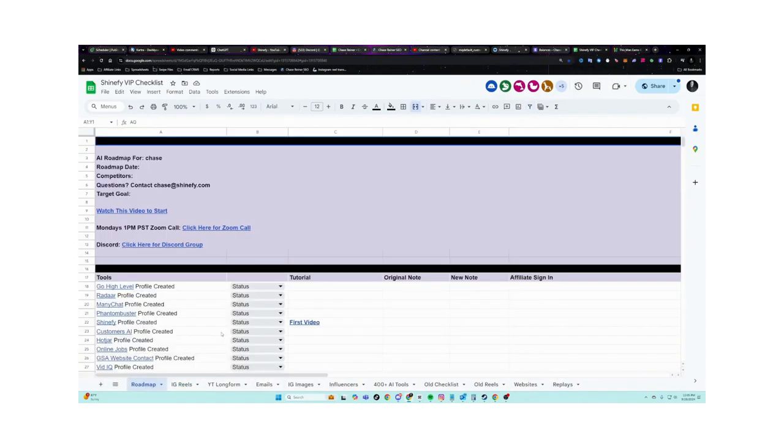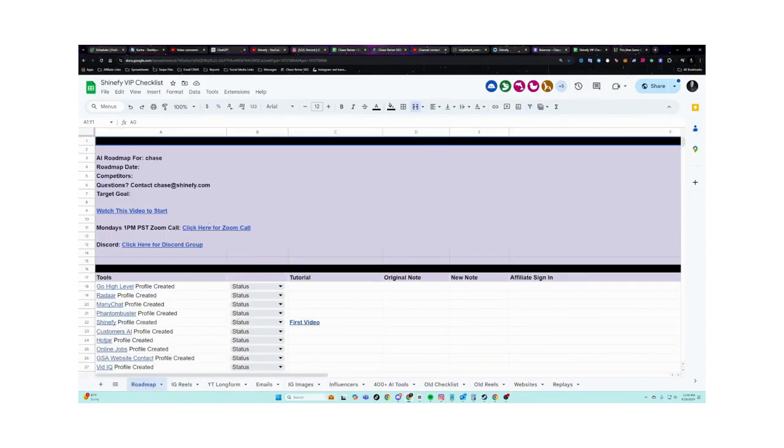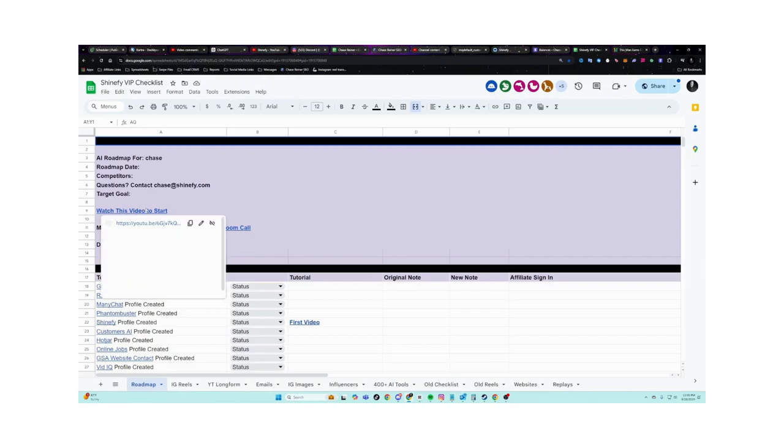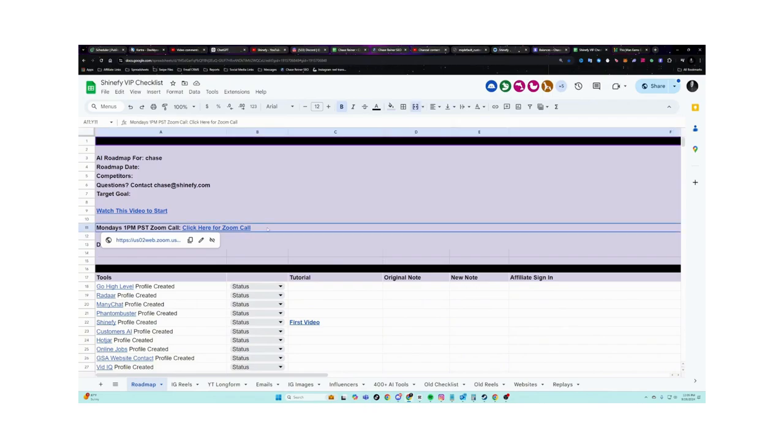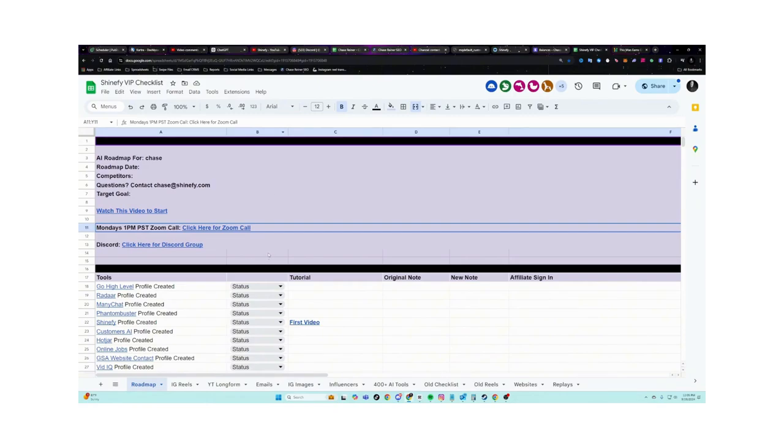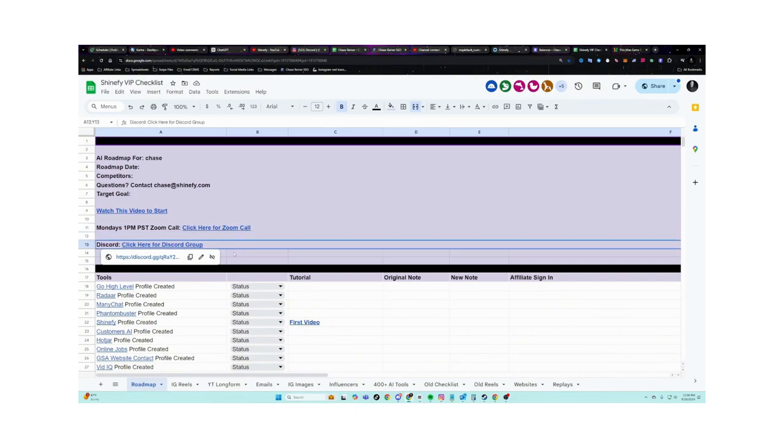But once you grab the trial, what you're going to do is you're going to get taken to a thank you page and you're going to click on the checklist. Now inside this checklist, we have a few different things. So first of all, we have the starter video here showing you how to use the checklist. We also have a zoom call here that by the way, we're going to be doing this Monday at 1 PM Pacific standard. And this is where you get to join me and a group of other people live on zoom face to face, where you can ask questions and interact with us and basically go through the system in a live environment. So make sure you get into that before it's too late because the price on this is going to go up. And right now it is free.